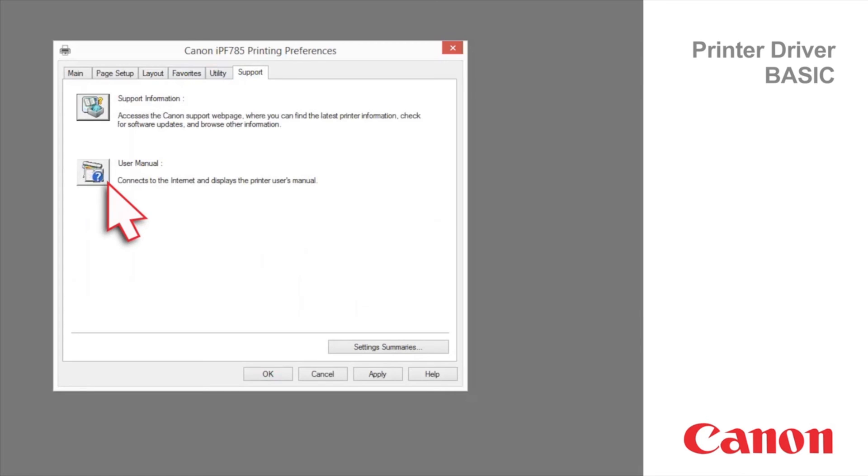Click user manual to connect to the internet and display the user manual. Click user's guide to download the PDF user guide. The paper reference guides the type of paper printable with a selected ImageProGraph device.